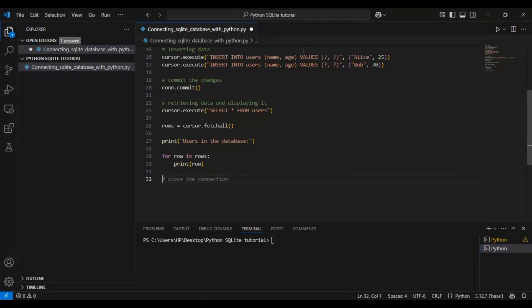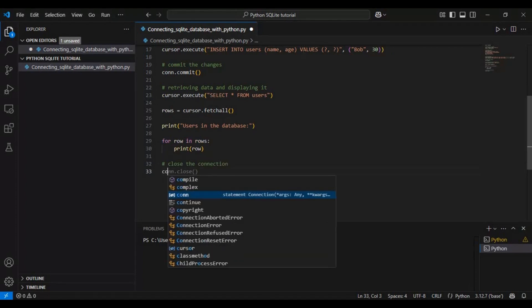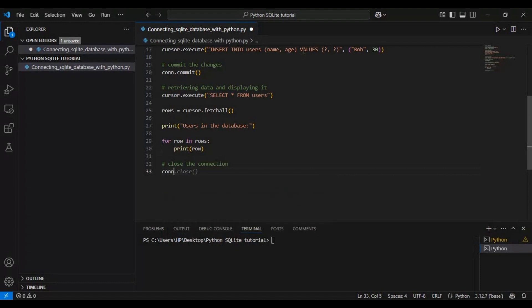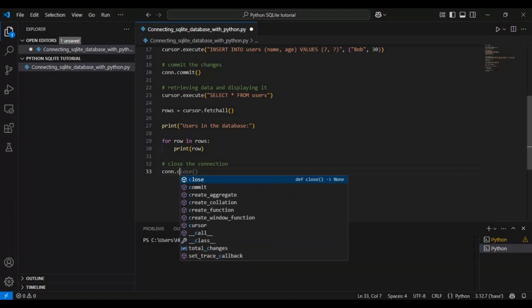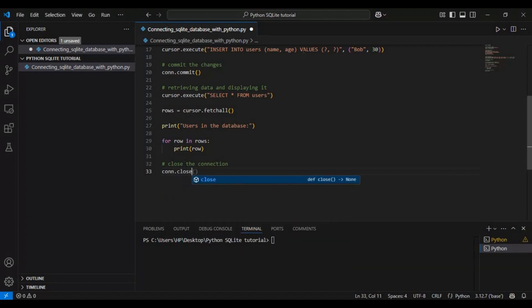Once we are done working with the database, it is always good practice to close the connection to free up resources. Use the simple command conn.close method. This ensures that everything is safely written to the file and prevents potential issues in larger applications.